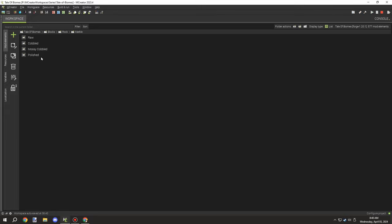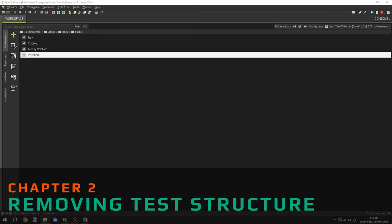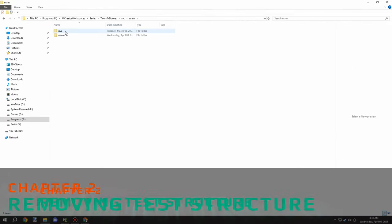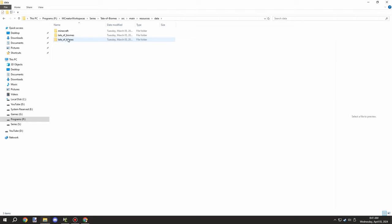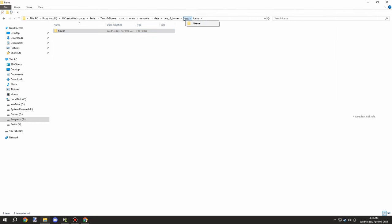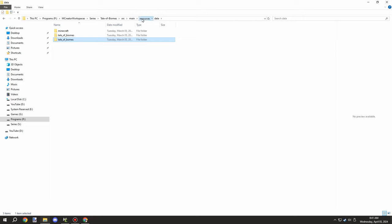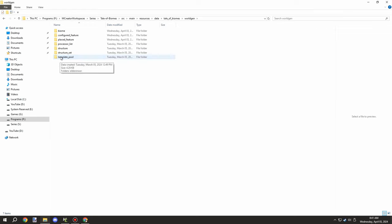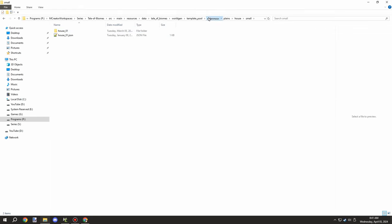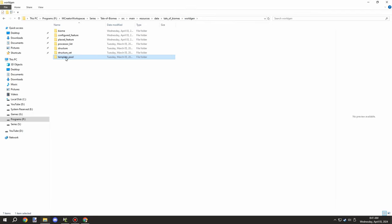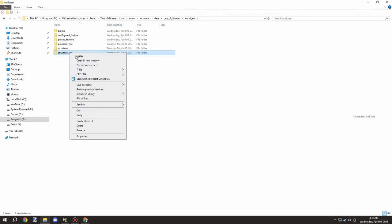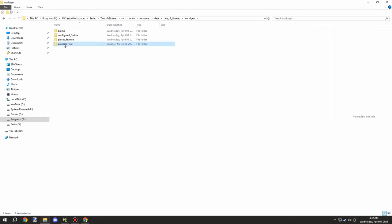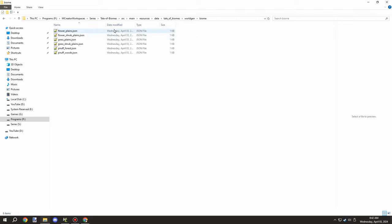The next thing I needed to do was remove the old test structure — something I keep forgetting. I deleted the folders they were stored in, went to the source, and made sure the structure generation was deleted. We don't have any other structures to worry about, so deleting the processor list as well was straightforward.